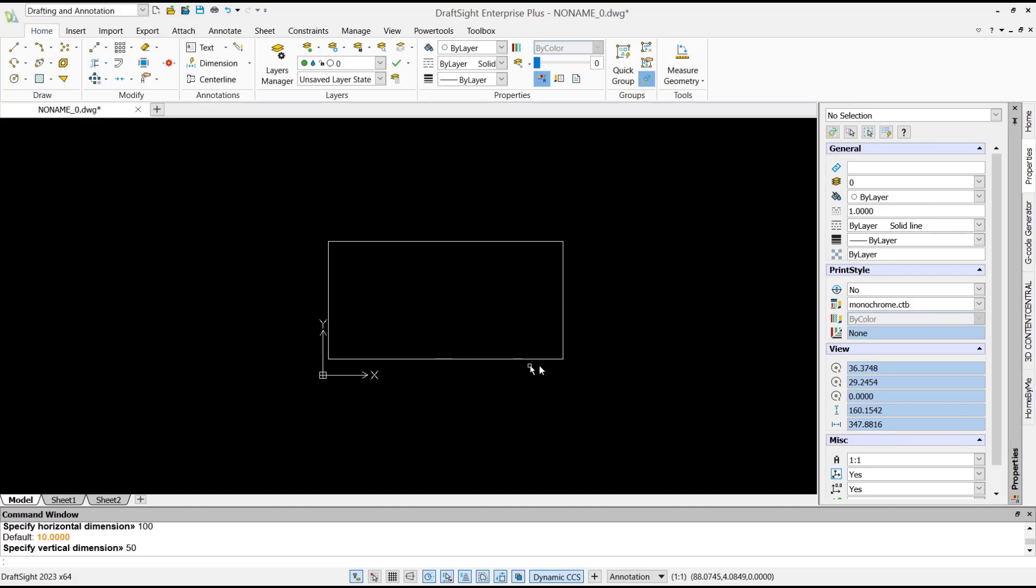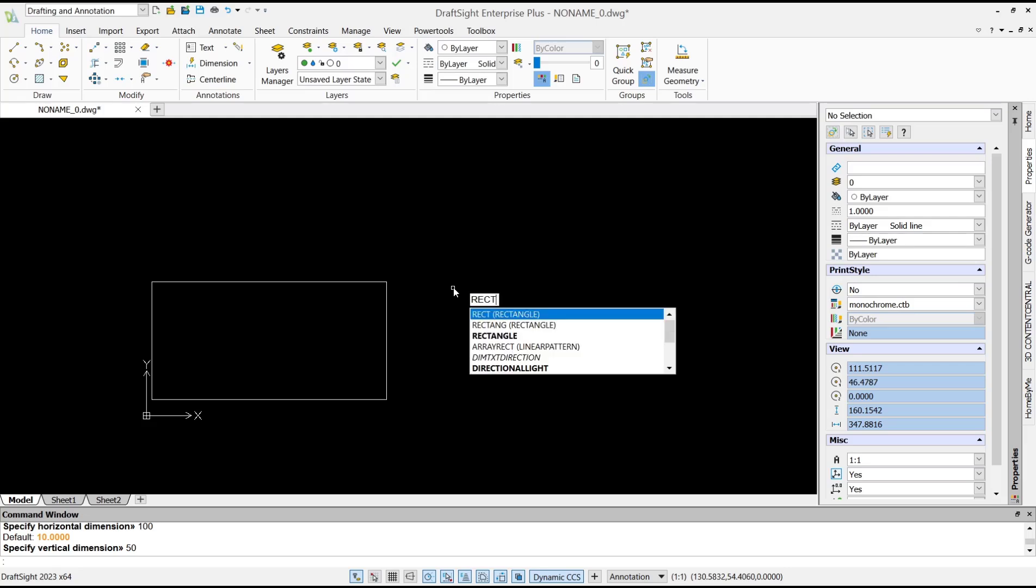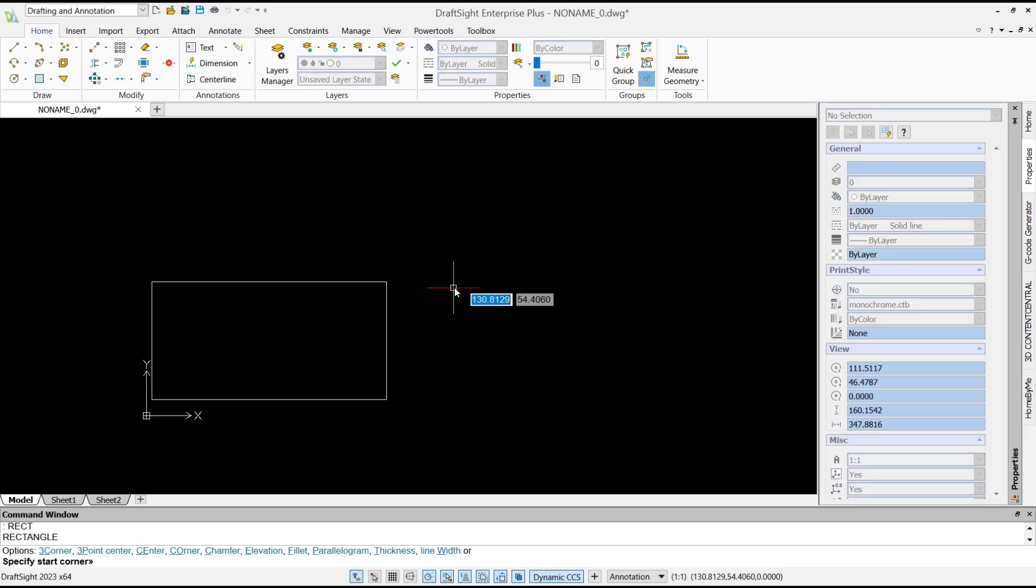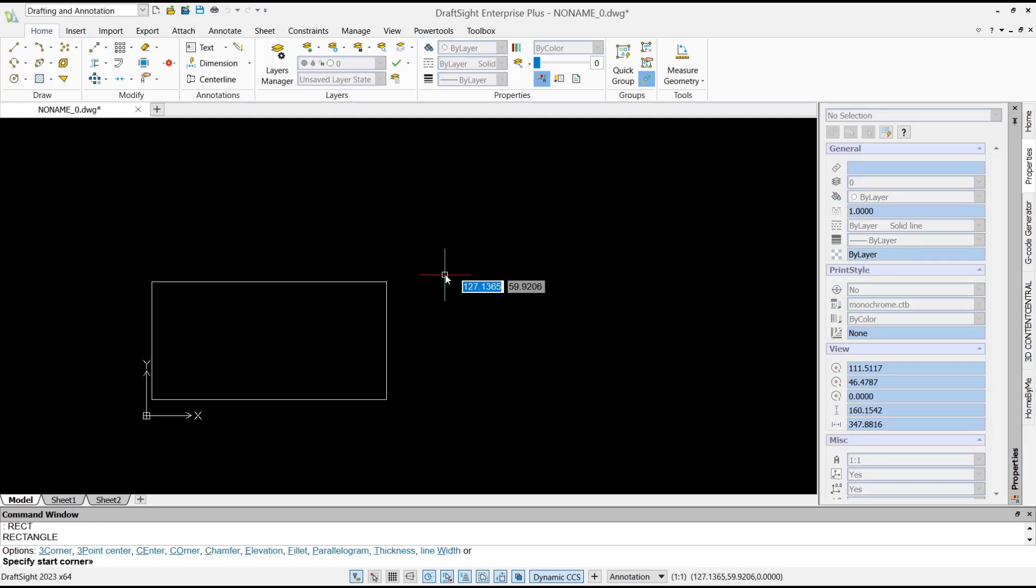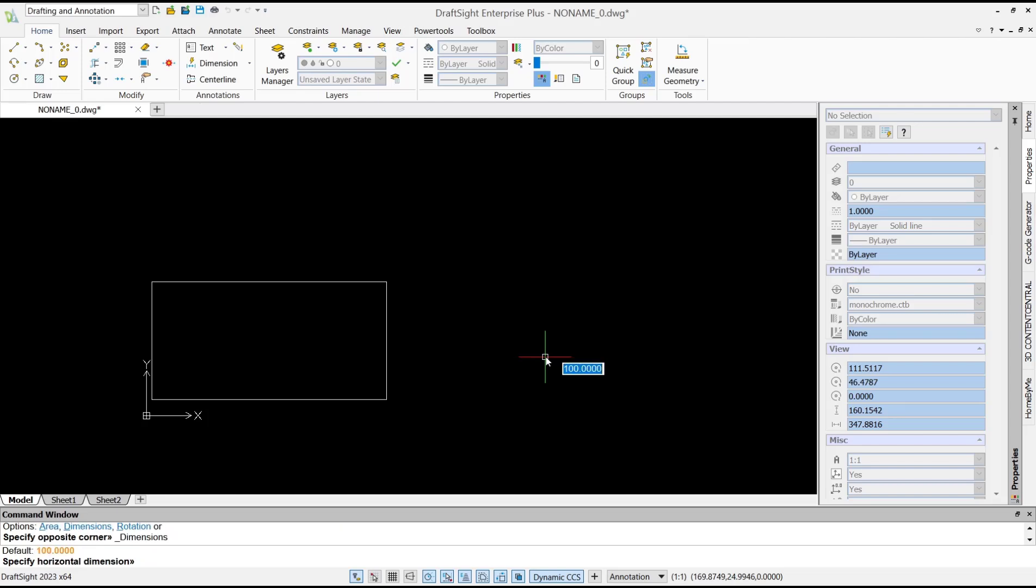Type rectangle again, click this point for the corner point, tap D to set dimension. For length I will set it to 50, and then for width we set 20. Press enter again.